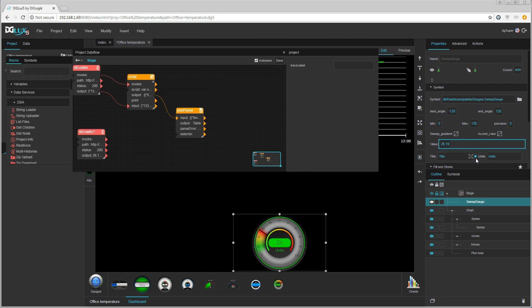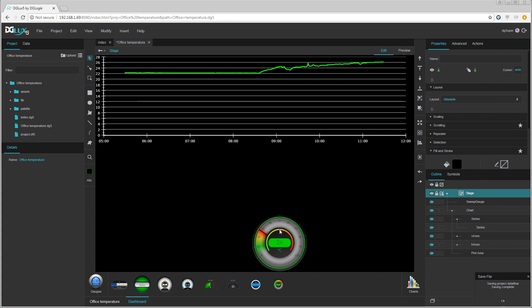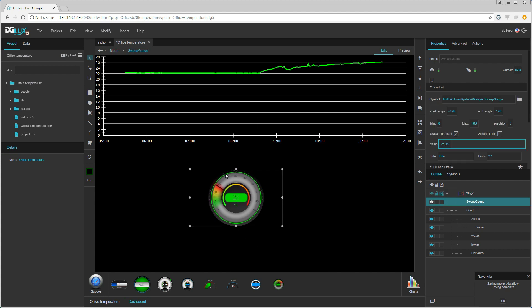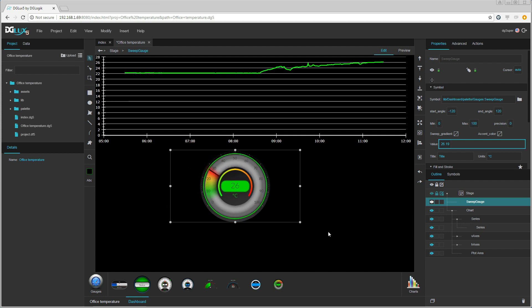And simply bind the output to the value. Let's set units to degrees Celsius. Let us move and resize the gauge.